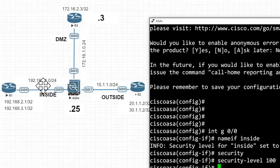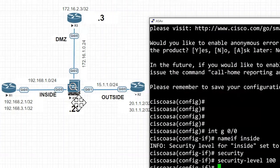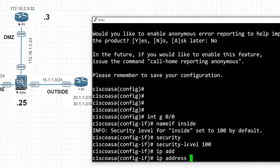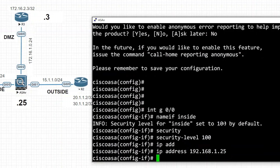Now we assign the IP address for the inside interface. From the topology, the IP address is 192.168.1.25. Since this is a classful network, we don't need to write the subnet mask — ASA takes the default automatically. Then we issue the 'no shutdown' command.